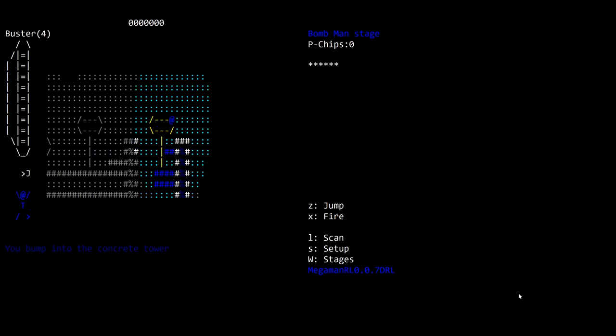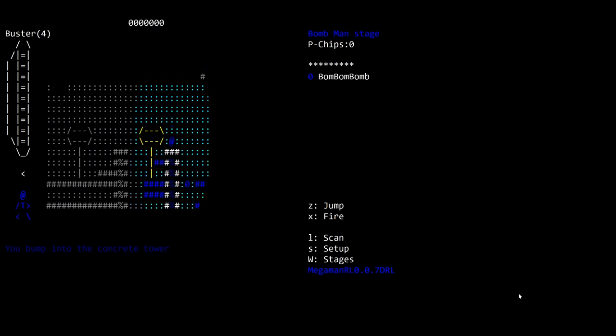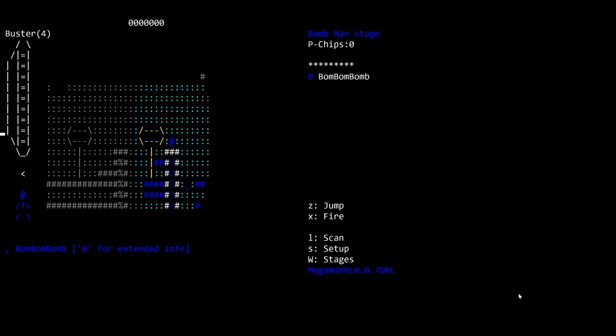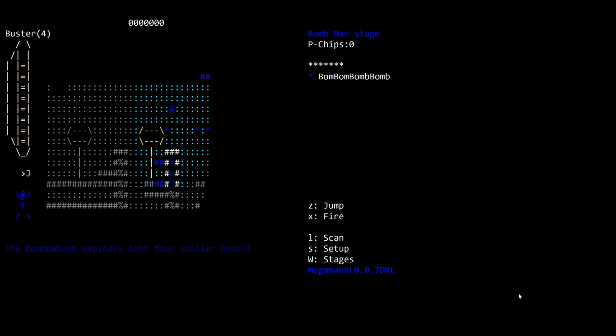Okay, I got over. Here comes a bomb bomb bomb. Let's do an L to look at it. Bomb bomb bomb bomb bomb. M for extended info. It's a football shaped robot originally designed by Dr. Light for demolishing buildings. Let's pass my turn to let that bomb bomb bomb go by. Then I'm going to press Zed. Whoa, something exploded and I got hit. You're bounced back by the bomb bomb bomb.